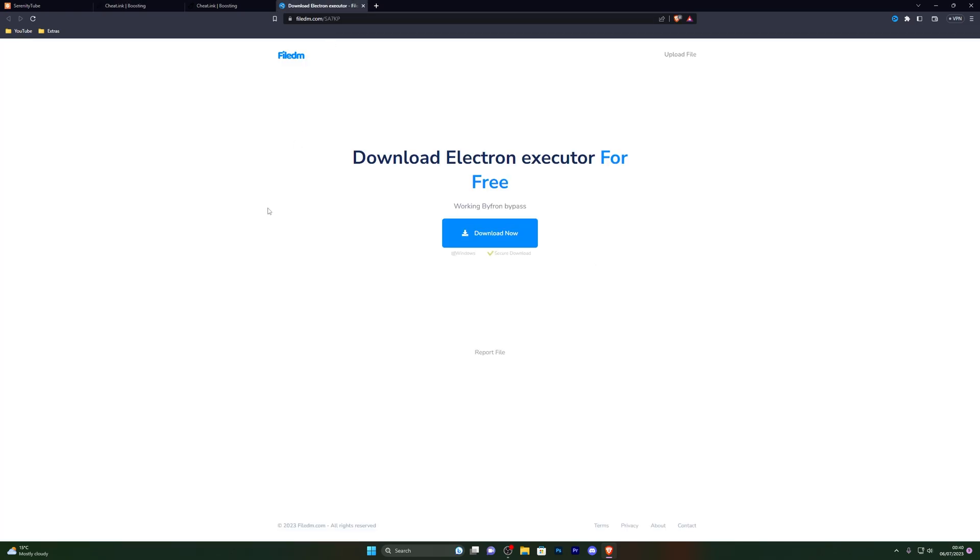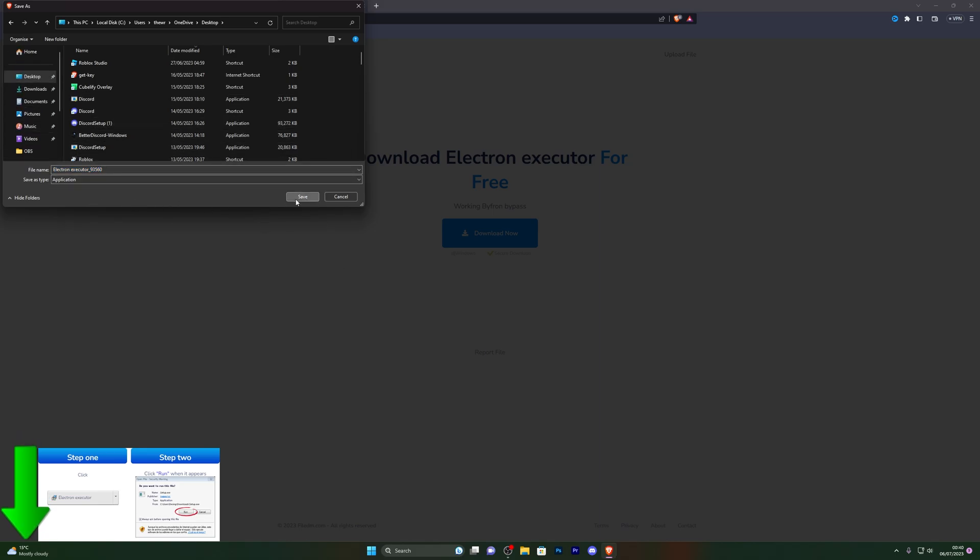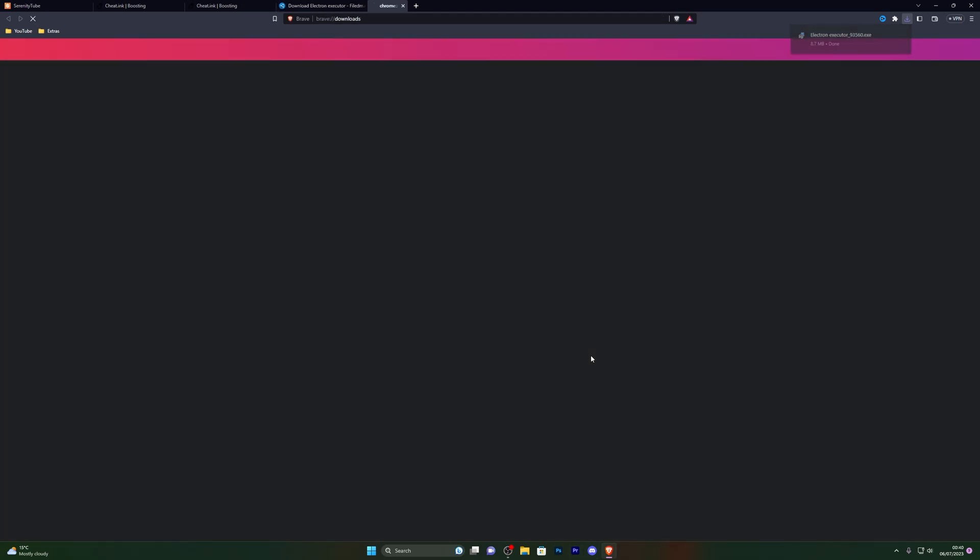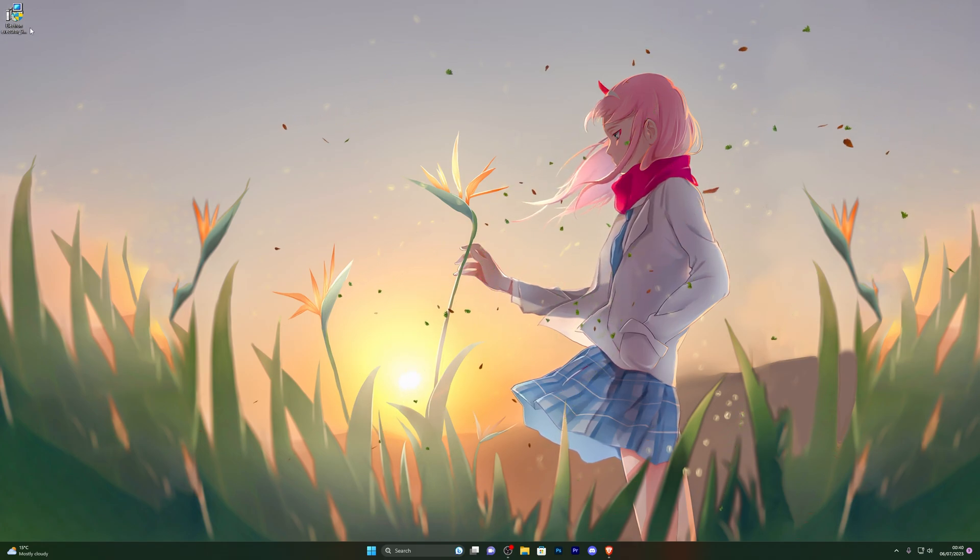From here you can go ahead and click on download now and choose wherever you wish to download it. For me I'm going to click on my desktop, go ahead and click on save and it should start the download for you. If for any reason it does not do that and you've already turned off your virus and threat protection, simply go ahead and hold down Ctrl and press J and that will open up your downloads page and from here you can manually approve it.